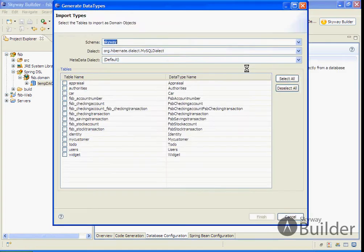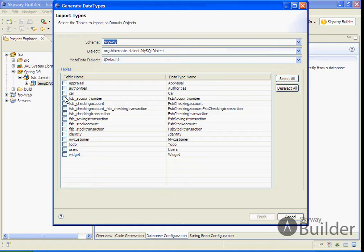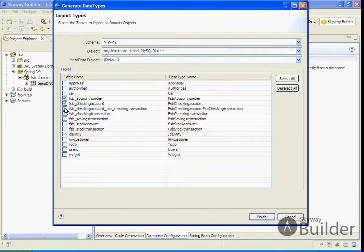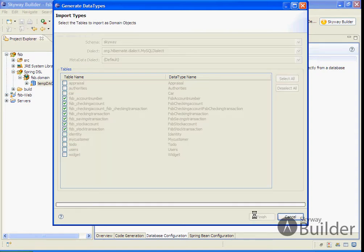We click on that and it brings up a dialog box showing the data schema that's available to us. This is one running locally on my machine. I'm going to select the FSB tables I'm interested in importing the data types for and click Finish.